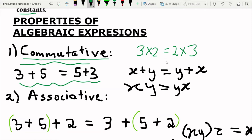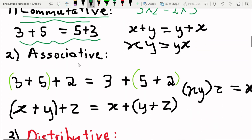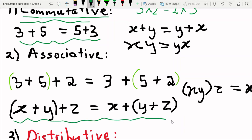It's important to note that the commutative rule does not work for subtraction and division — the order does matter there. With associativity, we could start with (3 plus 5) and then add 2, but it's the same as leaving out 3 and starting with (5 plus 2). The associative property applies to addition only and multiplication only.